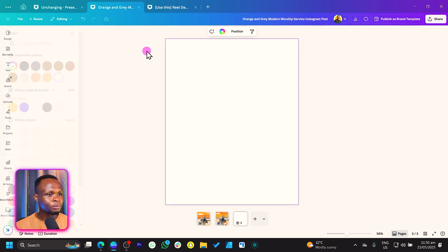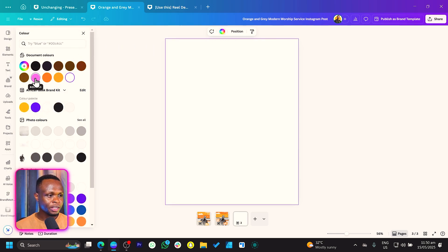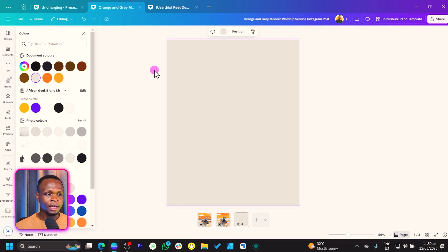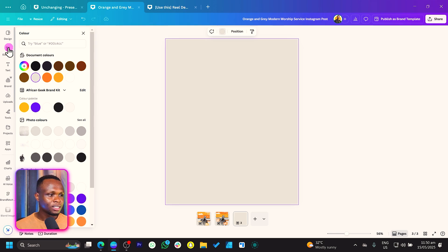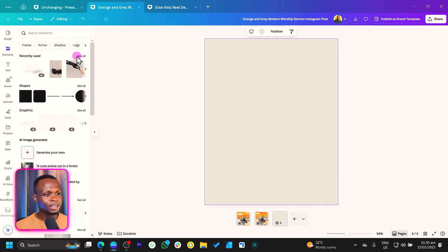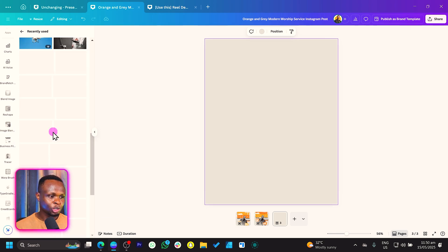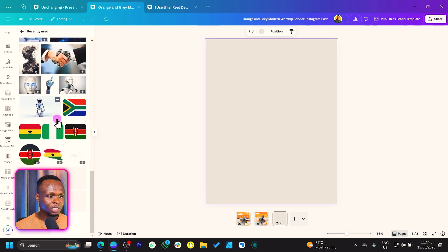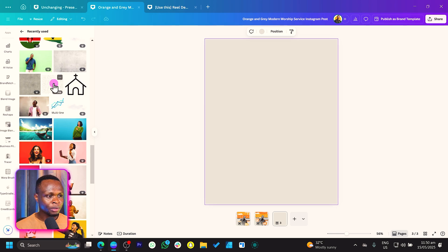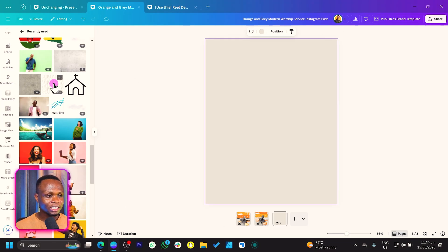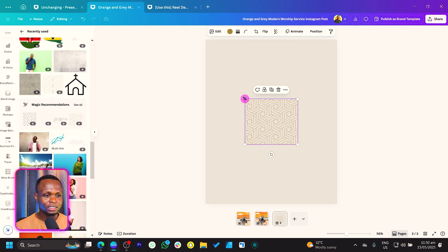So the background color I'm using is this gray, and the color code is D9D8D3. Now come into Elements. In Elements, what you should do is to search for this particular element — geometric pattern. That's what you have to do. Select it and you should have it in here.